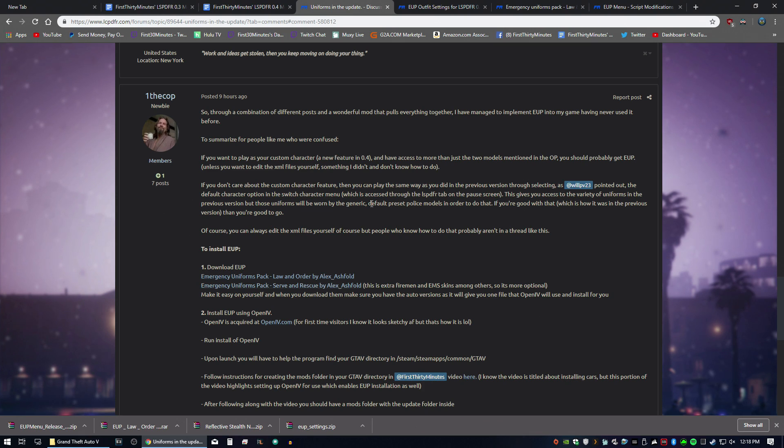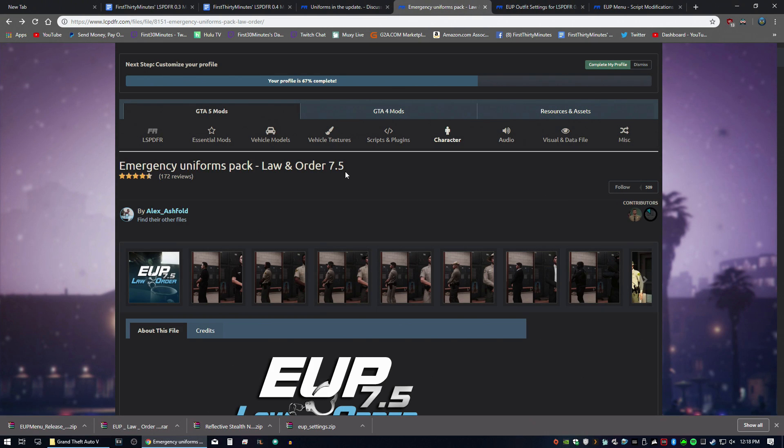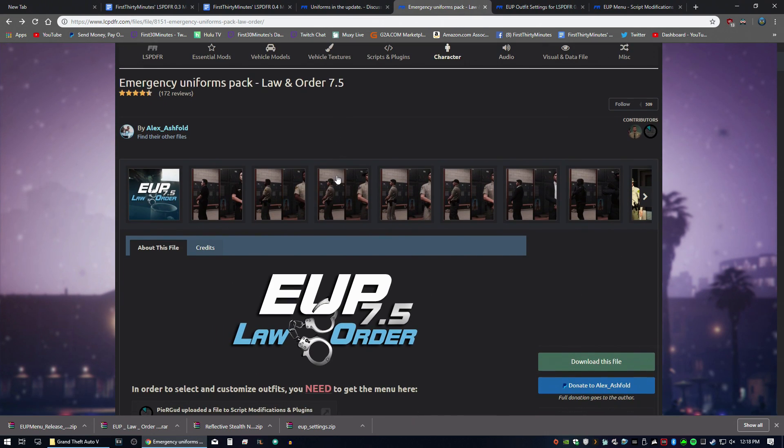So big shout out to OneTheCop. He actually laid out a great tutorial here, and I'll link it in the description if you want to see it. So to get started, we're going to need to download EUP, which is right here. Of course, all links are going to be in the description below.